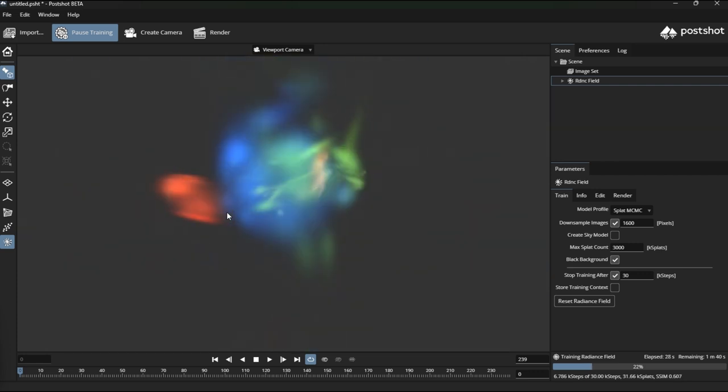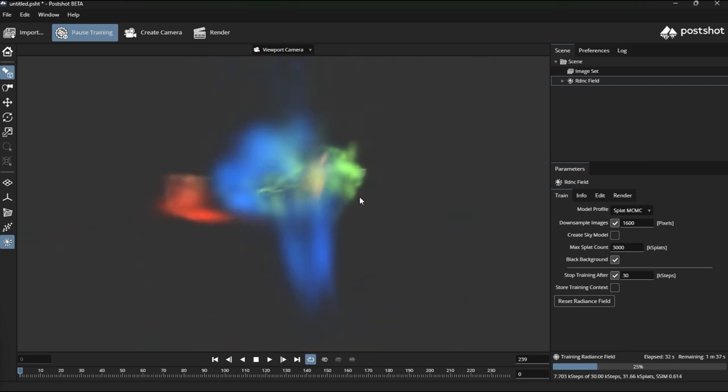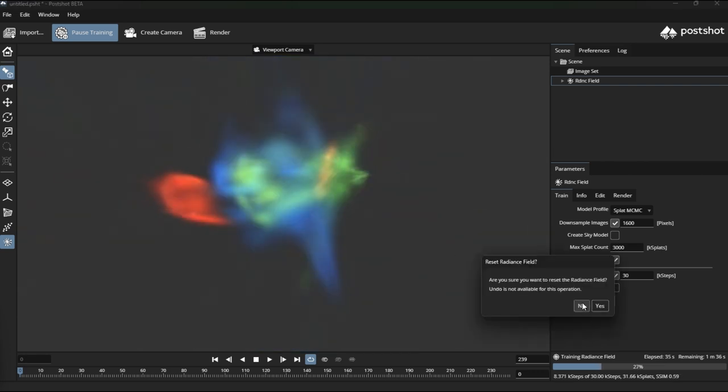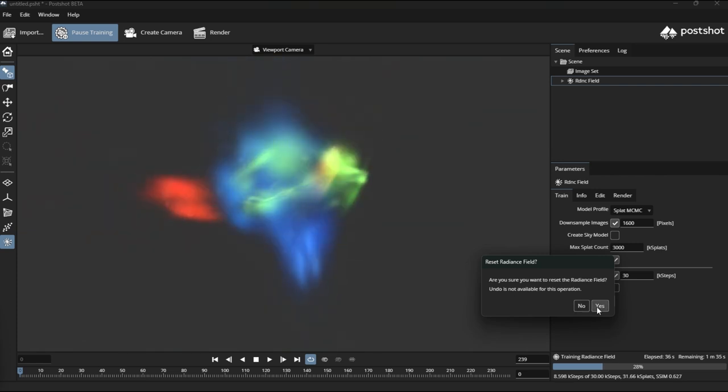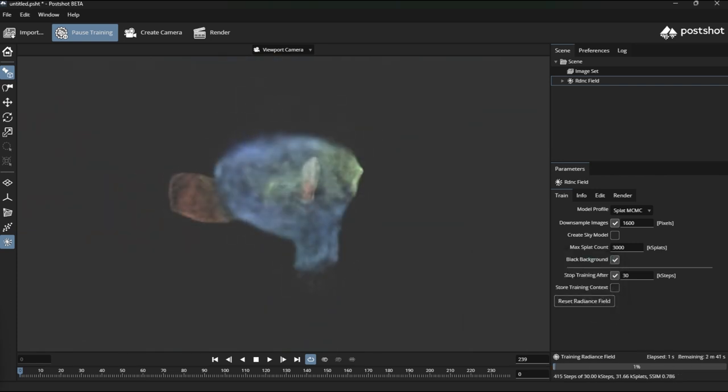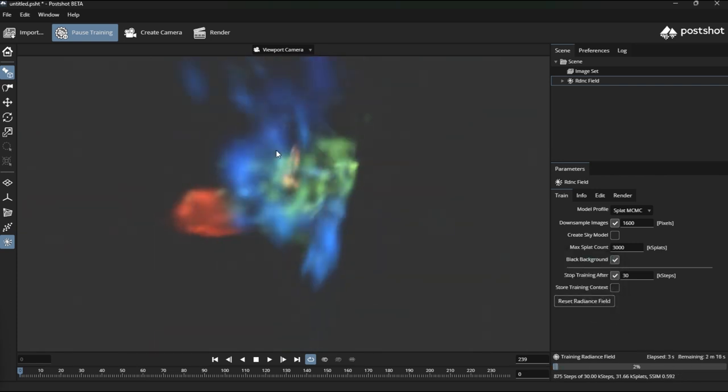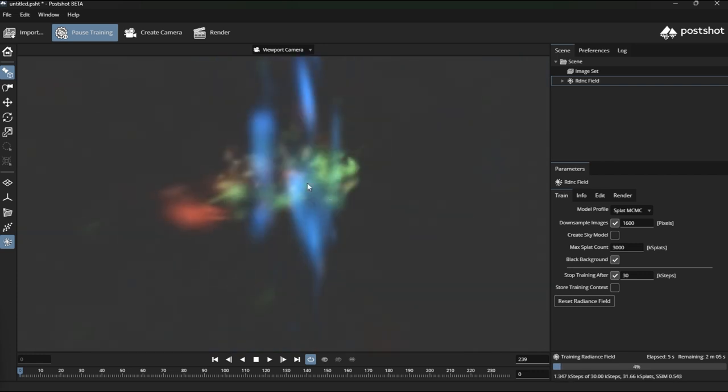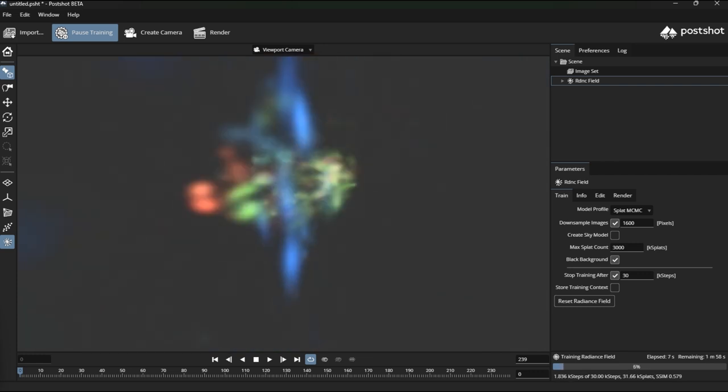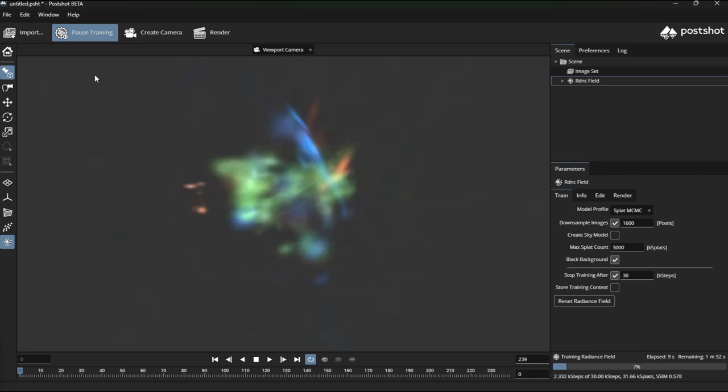If we reset that, you'll see it just dissolves the original point cloud and struggles to make a coherent Gaussian splat. Let's pause that one a minute.